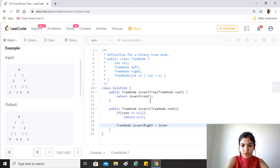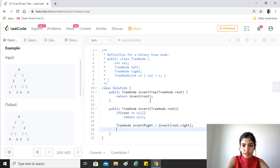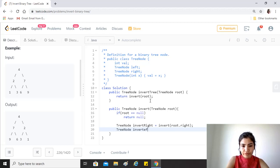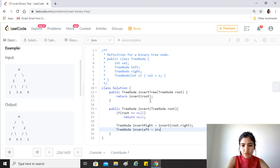So we're trying to calculate the invert of right, so all we have to do is just pass this. And similarly we get the invert of left. So here we are first working on the subtrees of this node and we're obtaining their inverts.